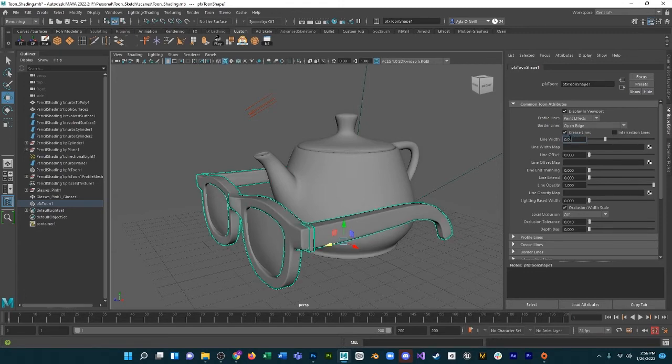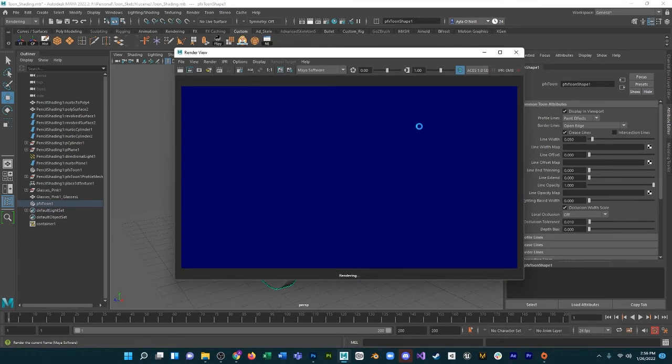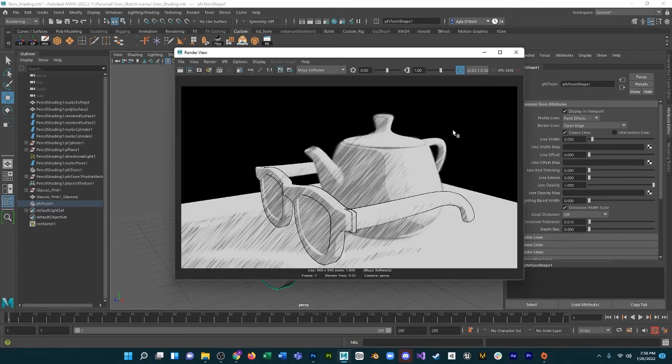We can change the width. That'll be super thick. Maybe make it a little less thick. Super skinny. It's pretty neat.